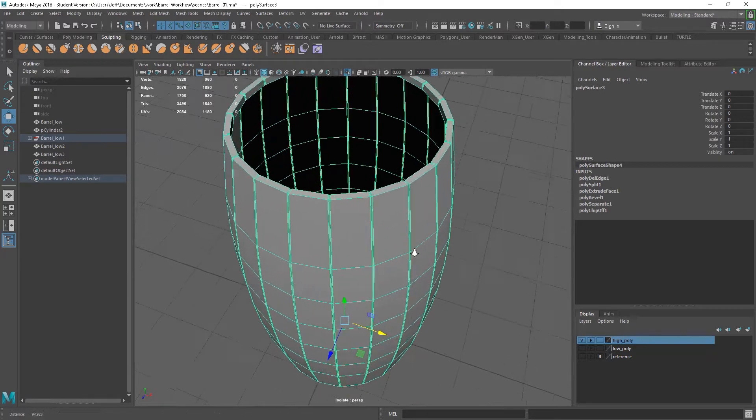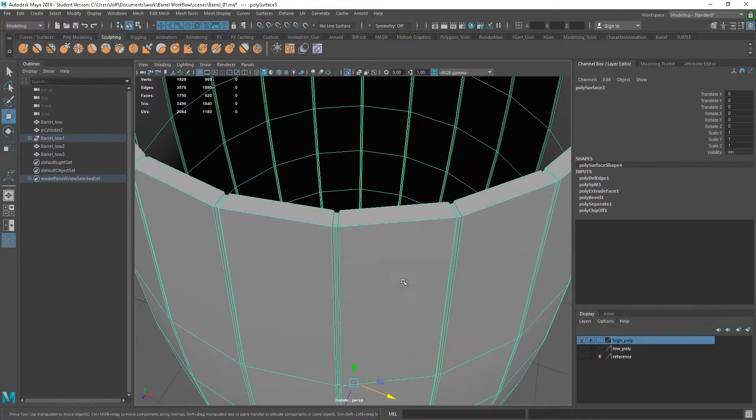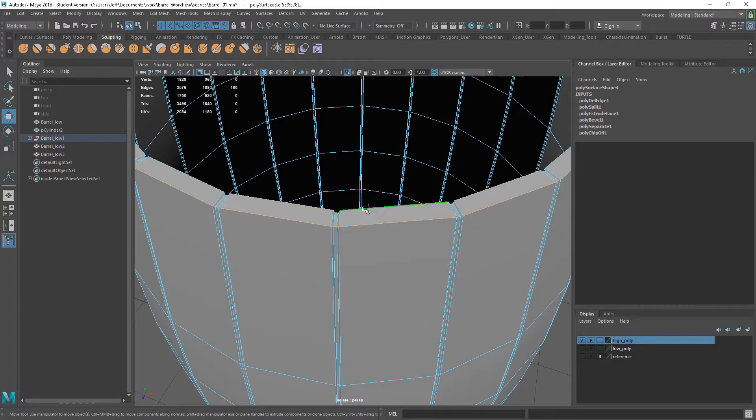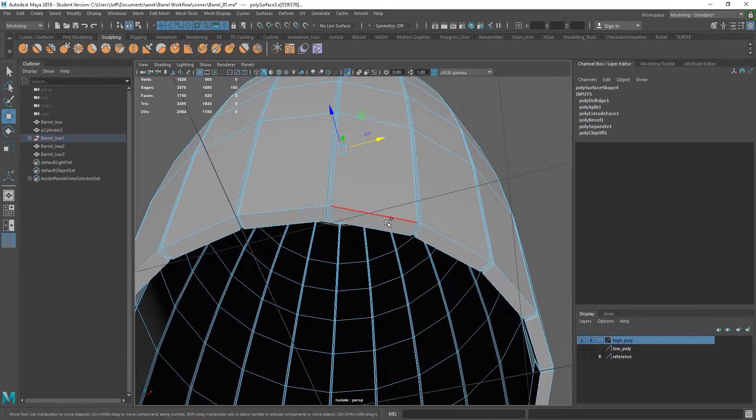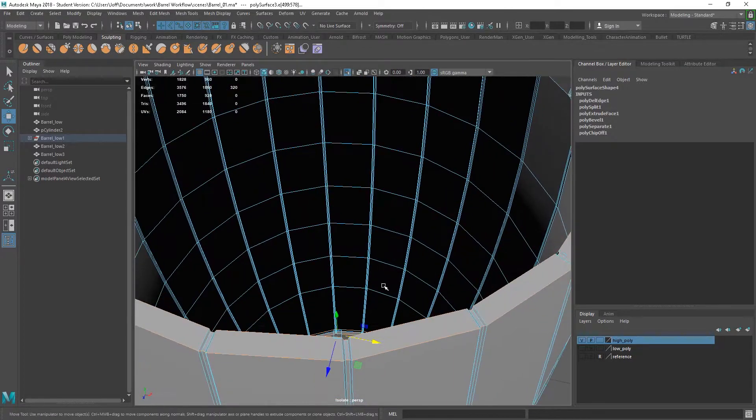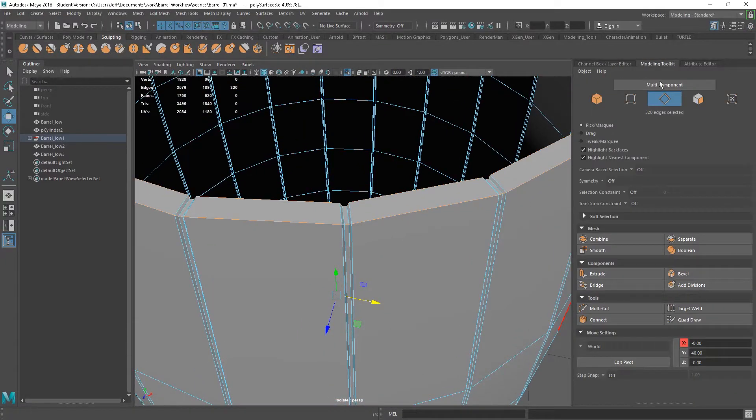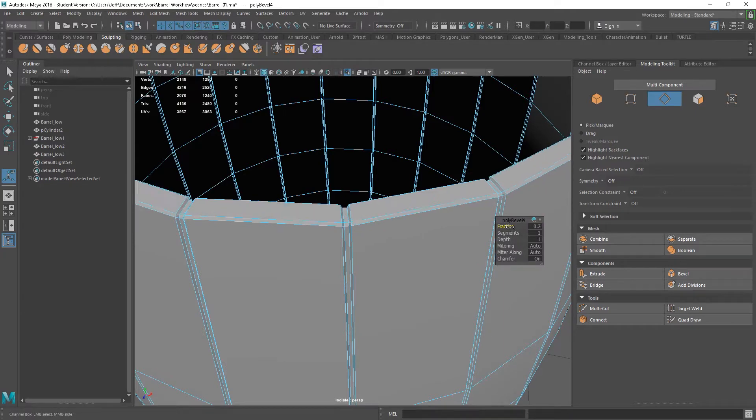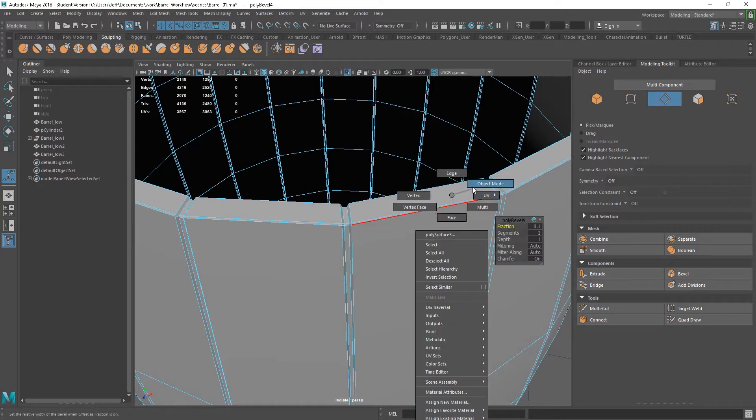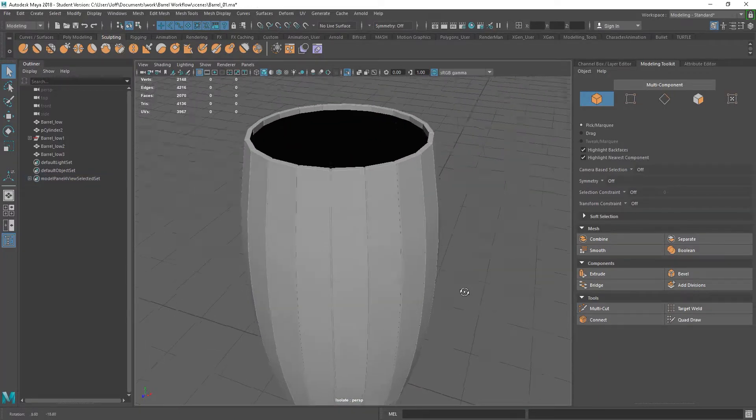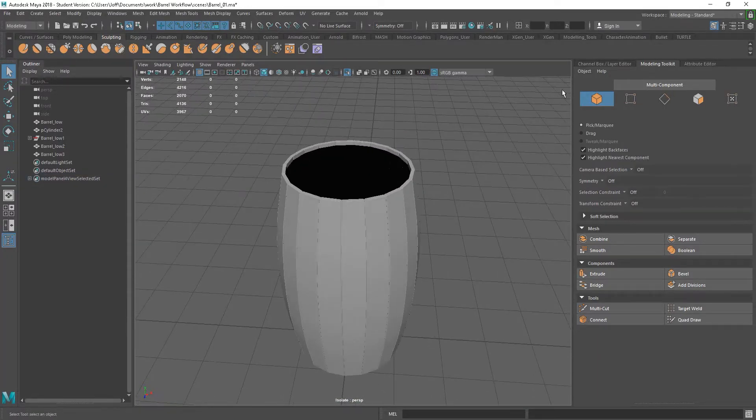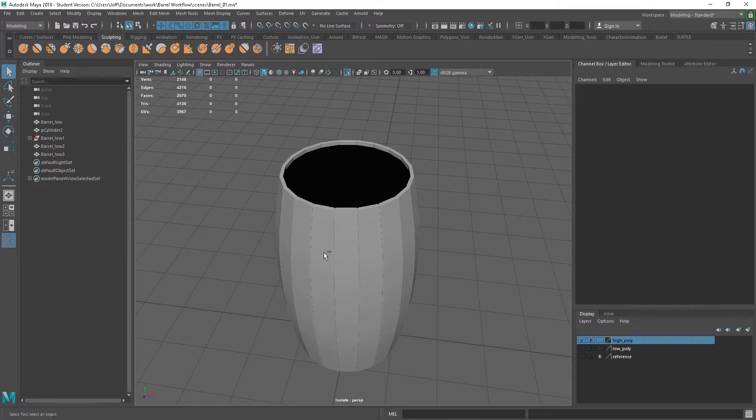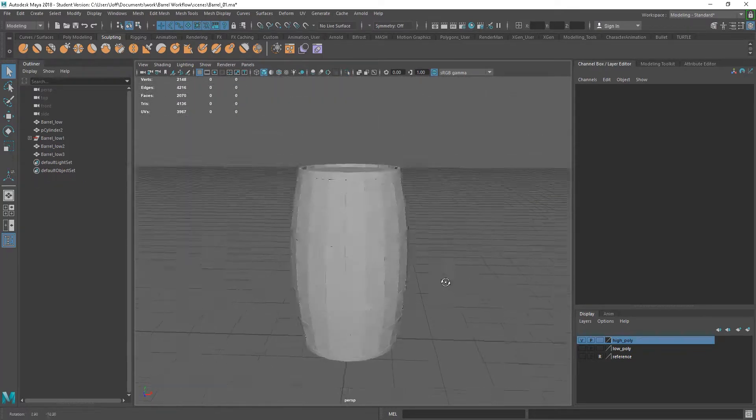I may just go into these actually. And I'm just going to grab the edges. Again, shift double clicking on these. And just going to do a quick bevel on these as well. And again, just a little bit. Just to soften those off. Control one.